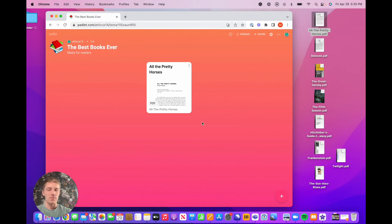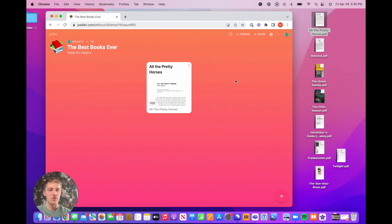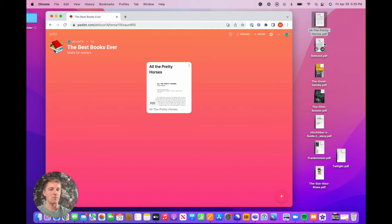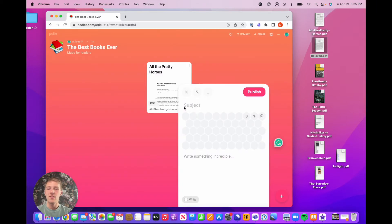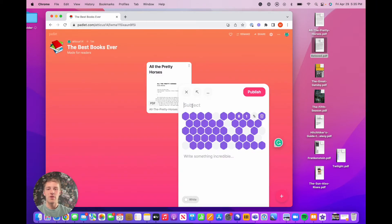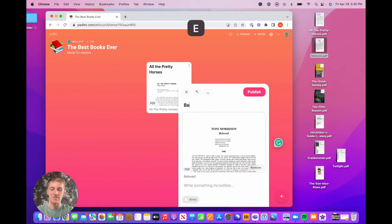Second trick, which accomplishes the same thing but saves a few steps. If you're adding a file, you can just take this file, Beloved by Toni Morrison, great book, just drag it right onto the padlet, drag and drop. And then it opens the post composer with the file inside. It's too easy.